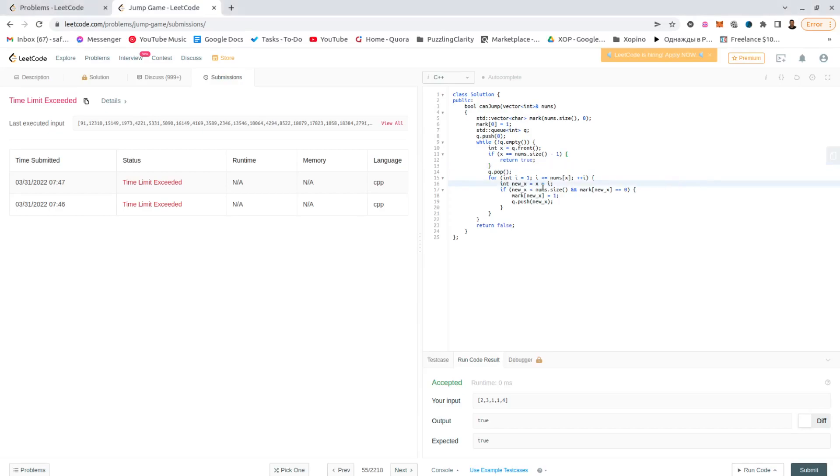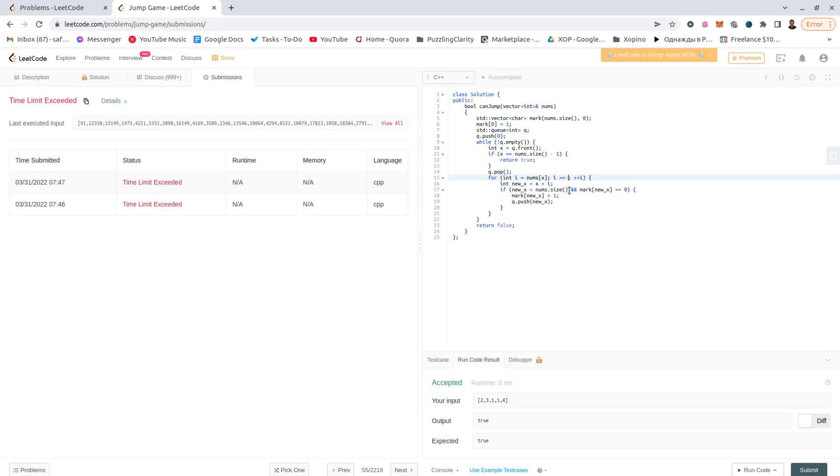Okay. One improvement would be to just start from the end. This might not be a major improvement, but it can help somewhat. Yeah.